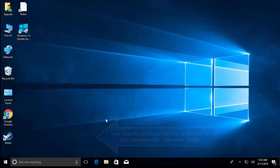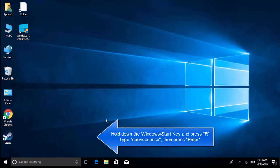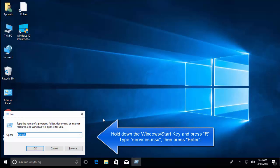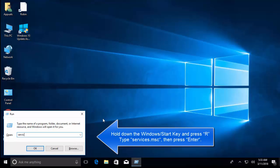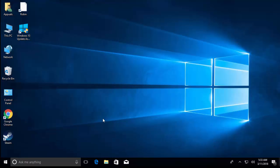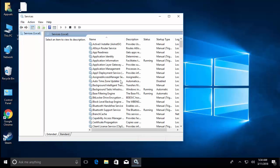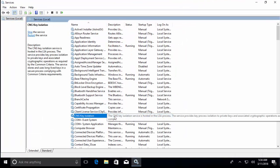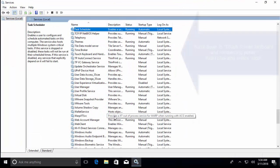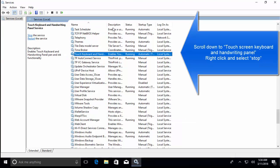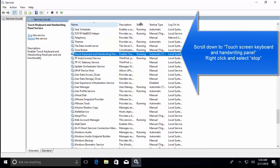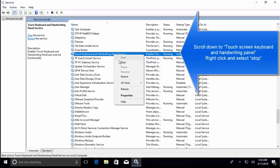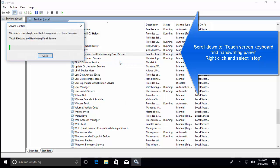The fourth option is we press Windows and R key, we type services.msc. In services.msc, we need to find the service saying Touch Keyboard and Handwriting Panel. Right-click on it and click on Stop.